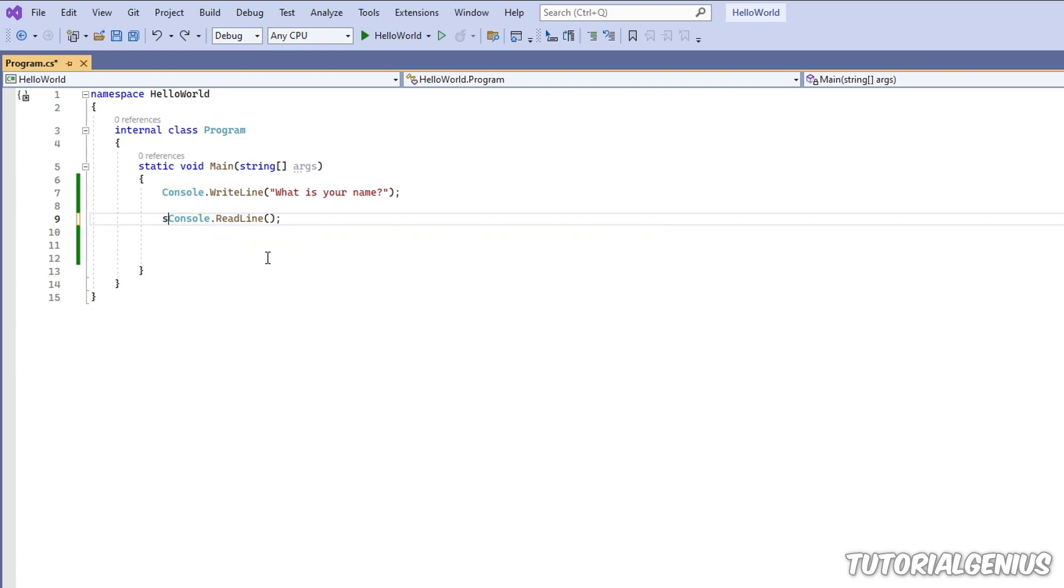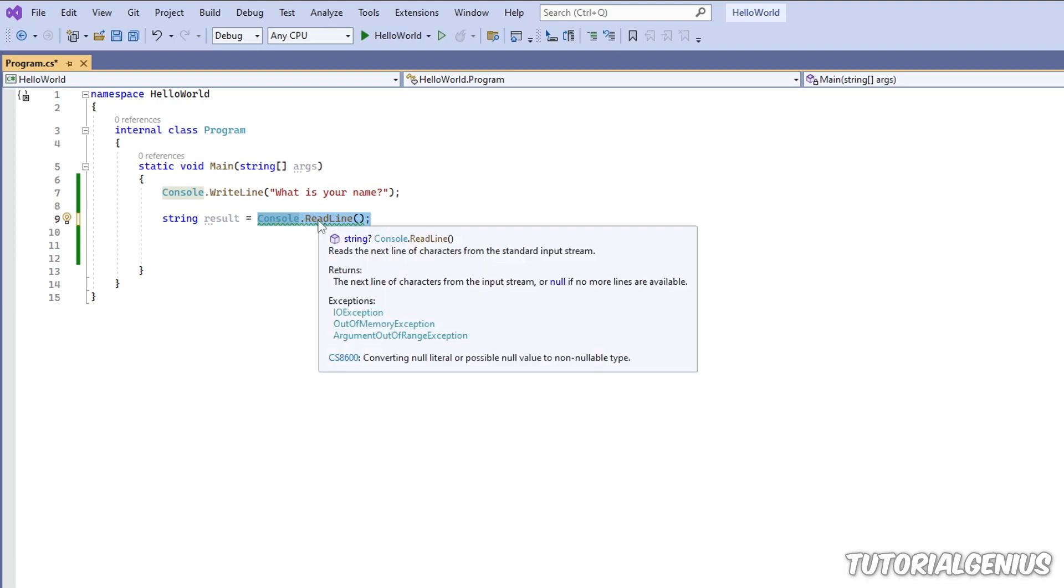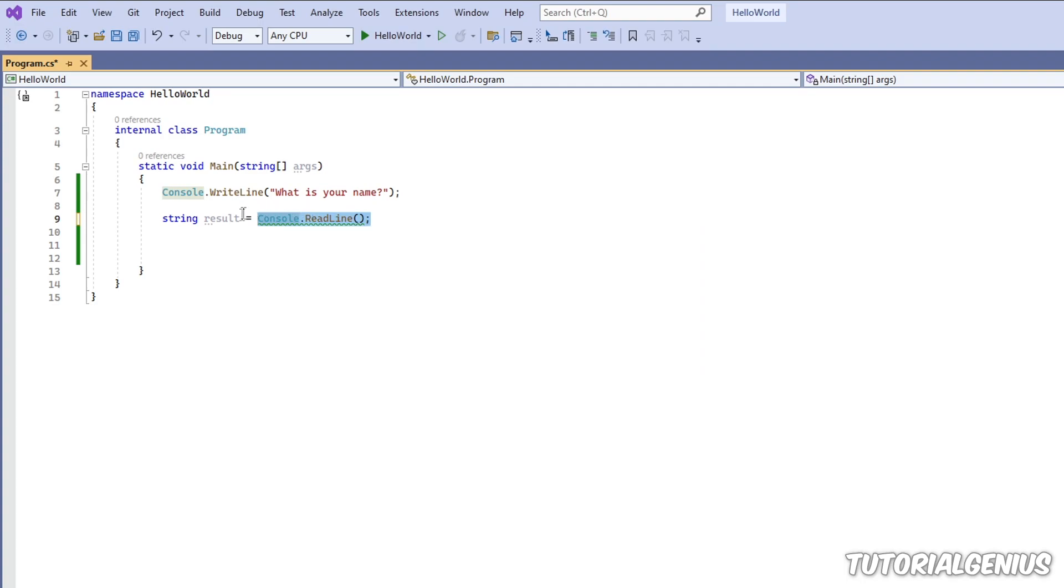We can define a new variable. We'll call it result. We could call it user input. We can call it whatever we would like. So what we're doing now is getting the result of this operation which is ReadLine that grabs anything we type in there after we hit enter and it stores it in this variable here.